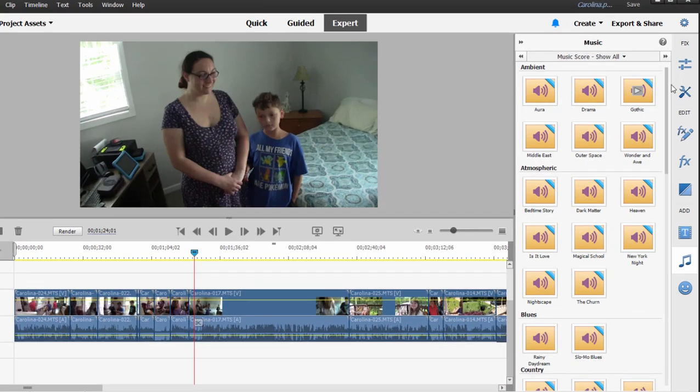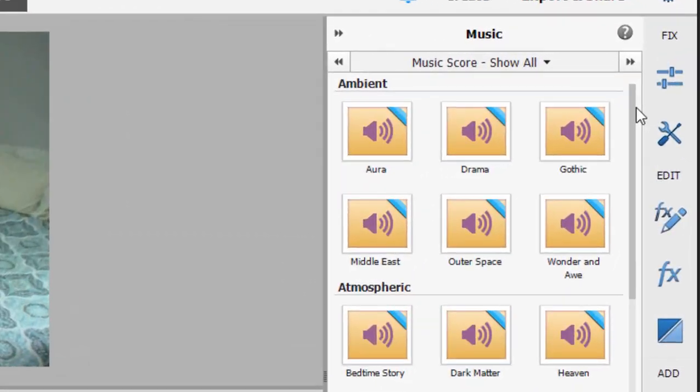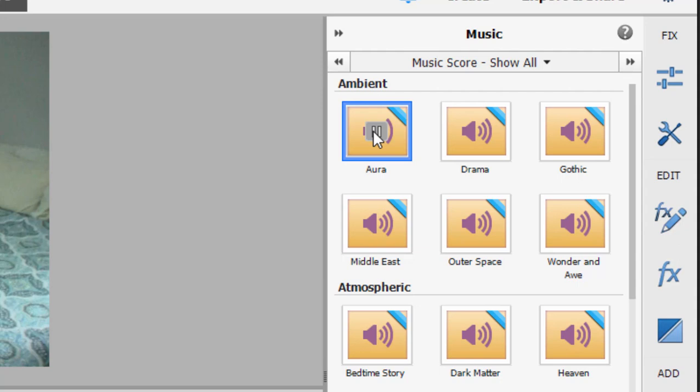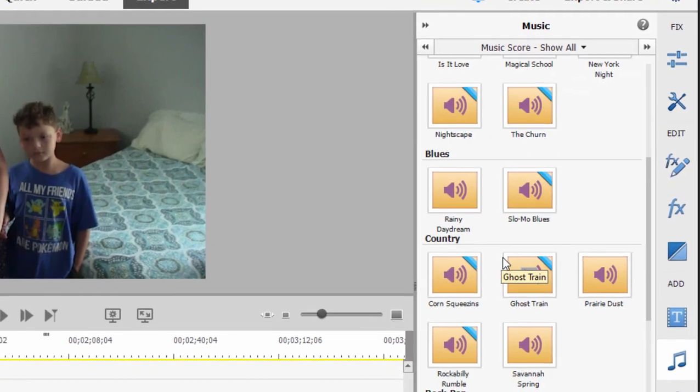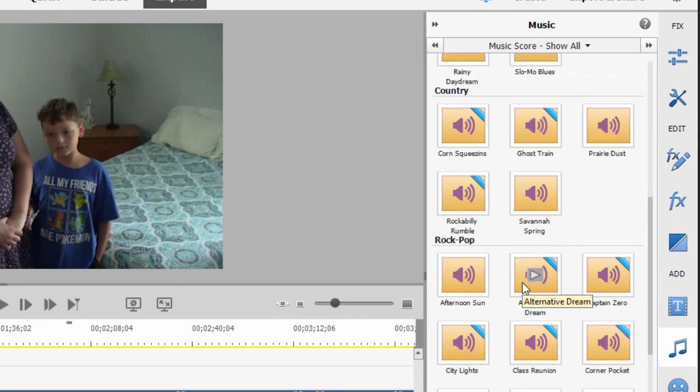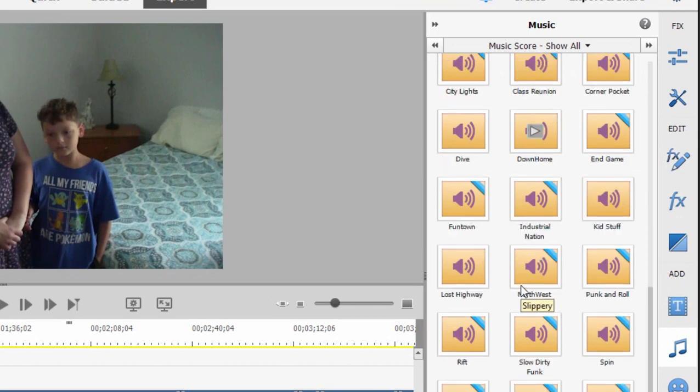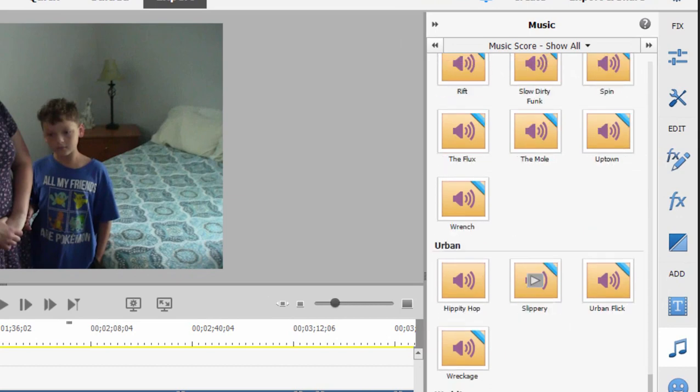You can see that in a variety of categories from ambient, to atmospheric, to categories like blues, country, rock, pop, and even urban. And of course, there's some wedding music down here, too.